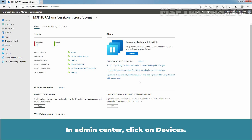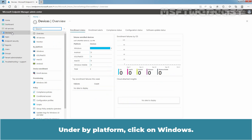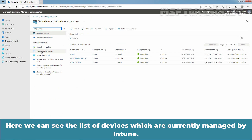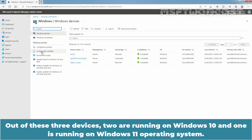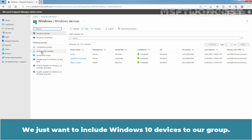In the Admin Center, click on Devices. Under By Platform, click on Windows. Here we can see the list of devices which are currently managed by Intune. Out of these three devices, two are running on Windows 10 and one is running on Windows 11. We just want to include Windows 10 devices in a group.